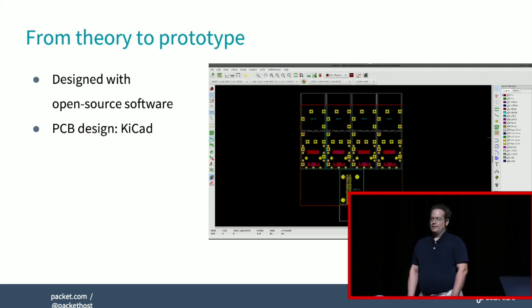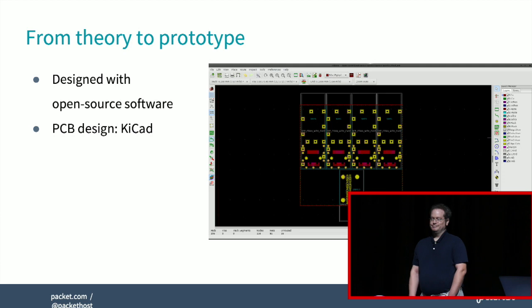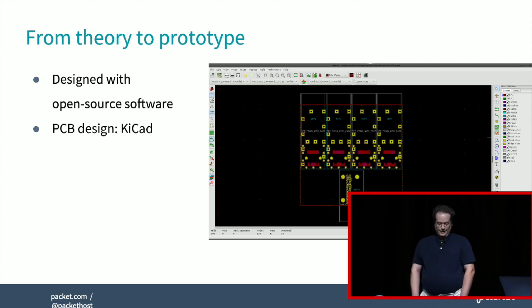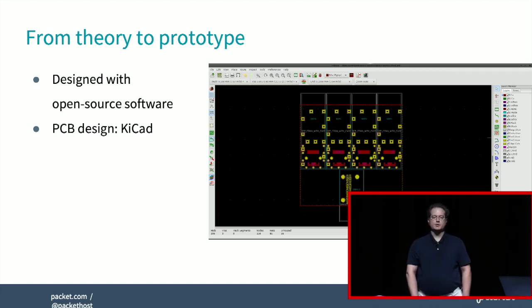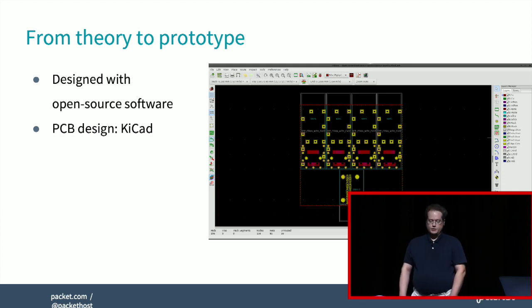I'm not a professional hardware engineer or mechanical engineer, so I had to use tools available to me. I was able to do the whole project using open source software. The first step was to design a PCB — you need an interposer that lets you use the onboard networking of the server boards you put in there. I used KiCAD to design the PCB.